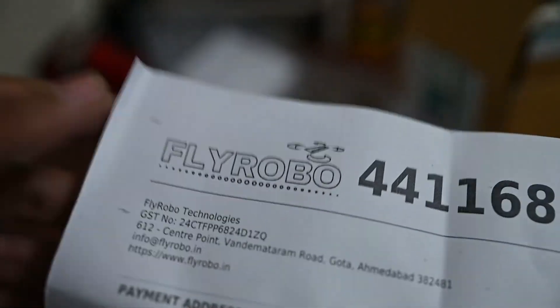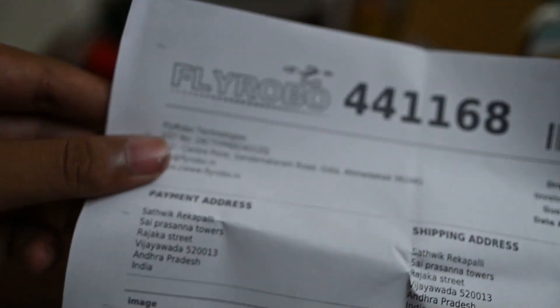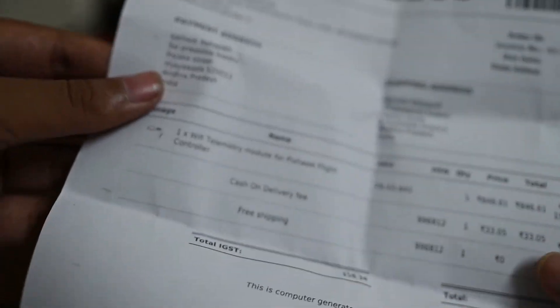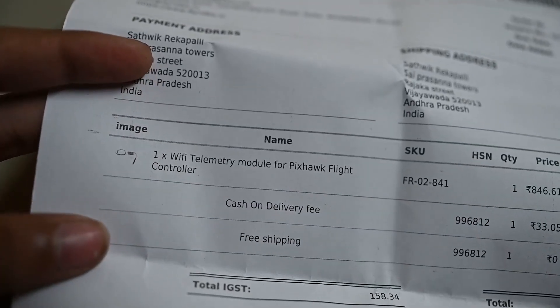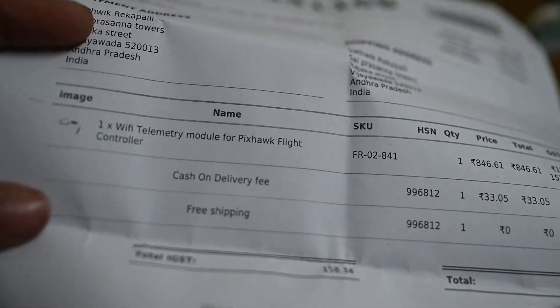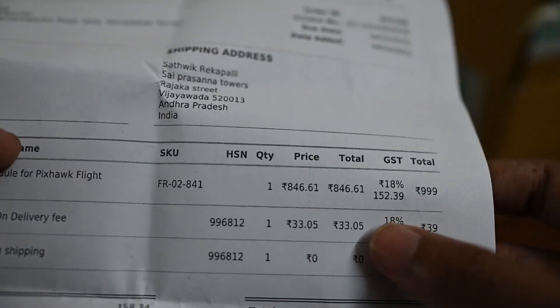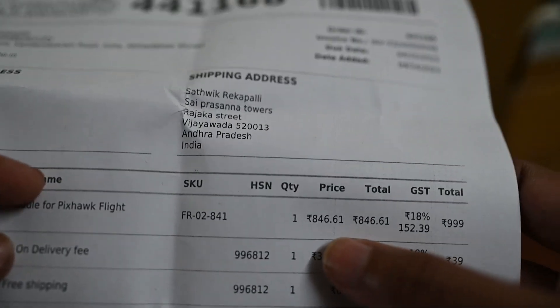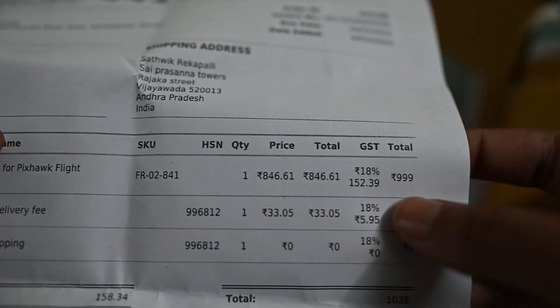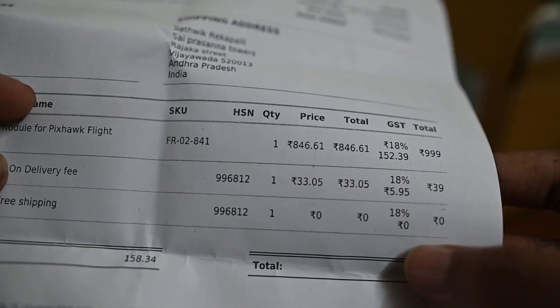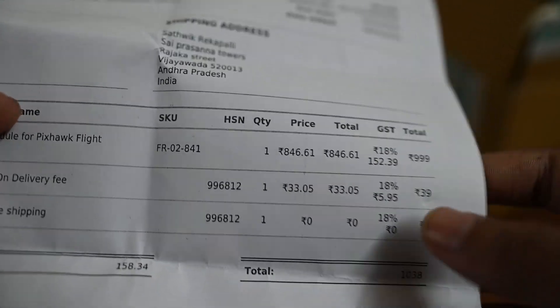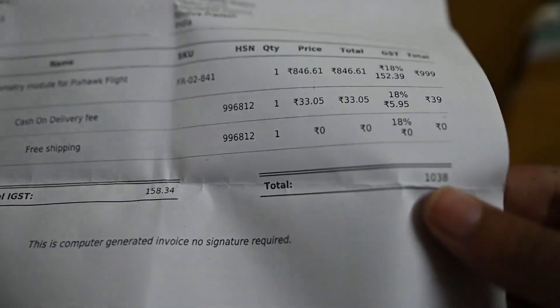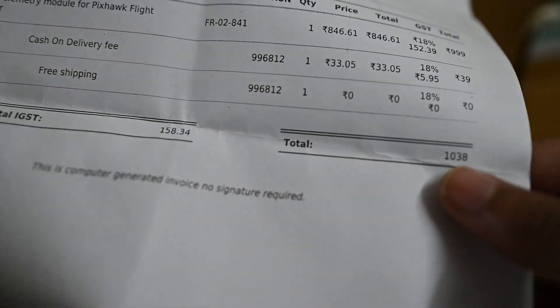Here's the invoice showing Wi-Fi telemetry module for Pixhawk flight controller, cash on delivery. Price is 846 rupees, GST cost 399 rupees, delivery 32 rupees, total 1038 rupees.